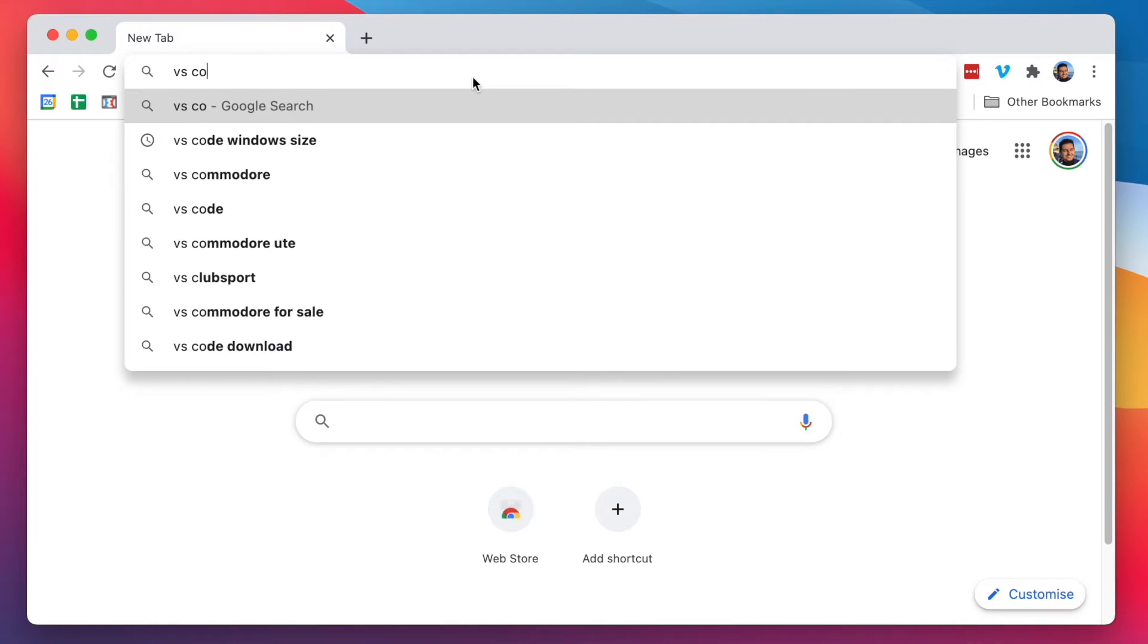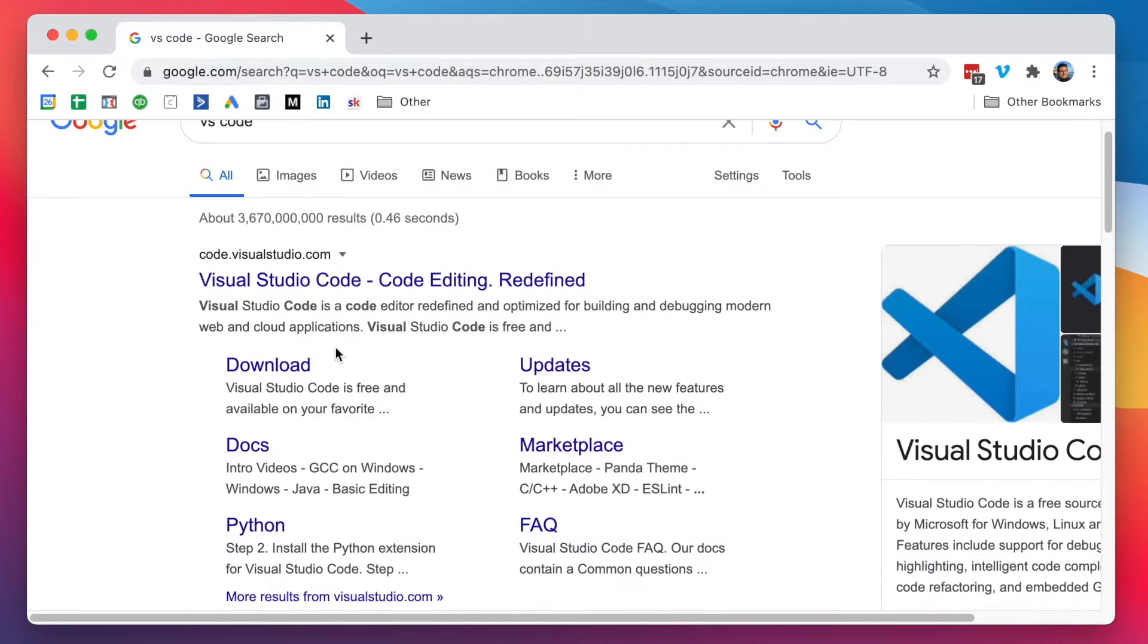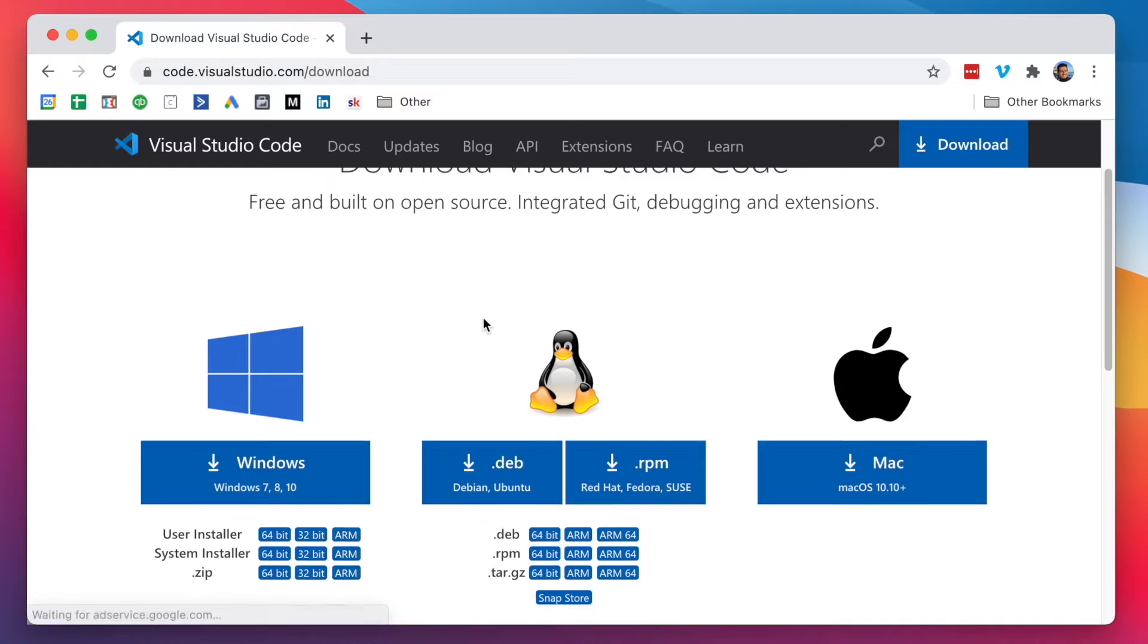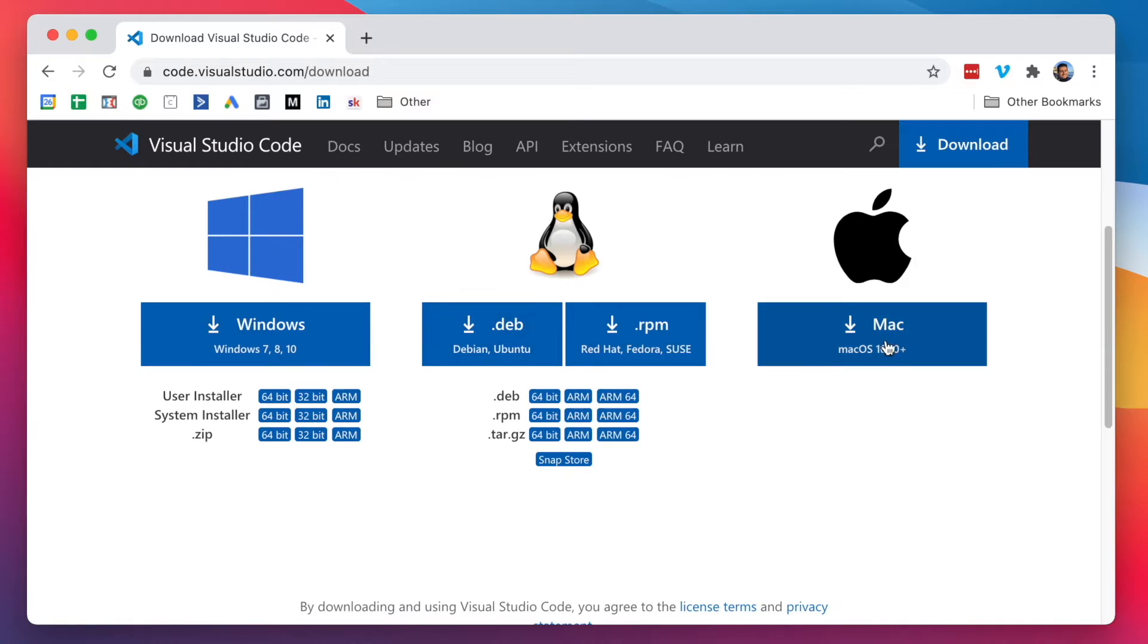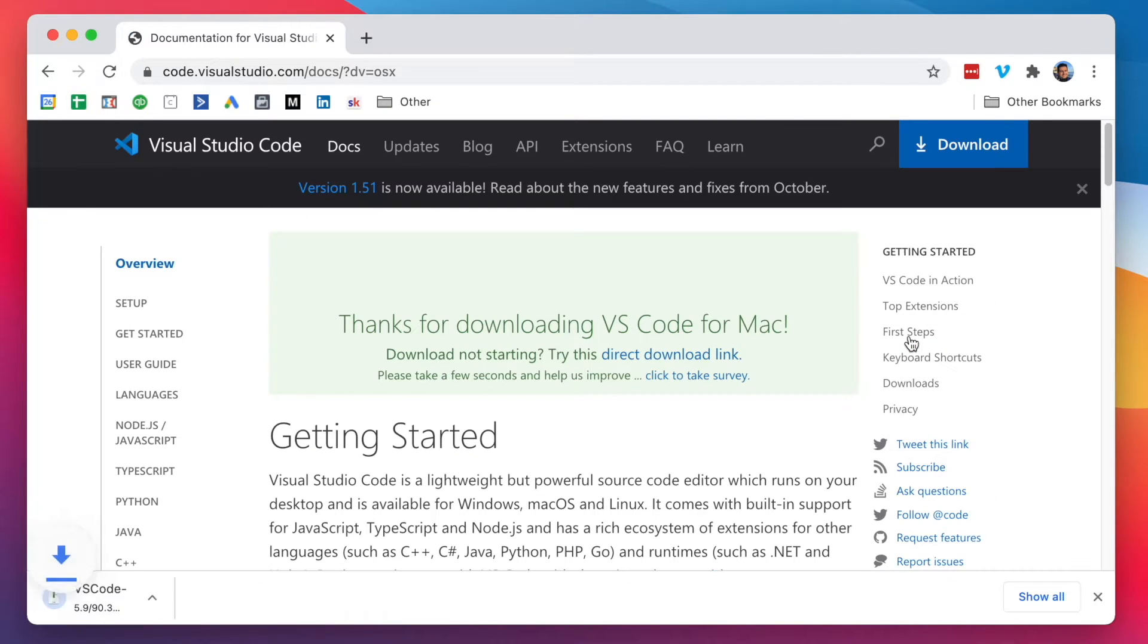I'm going to go to VS Code, just Google it, go to the Downloads section, pick Mac, and the download should start.